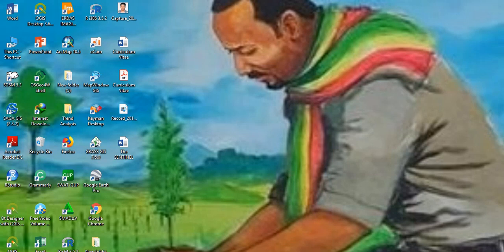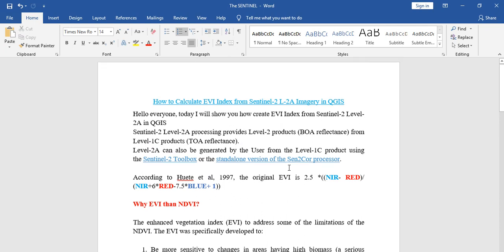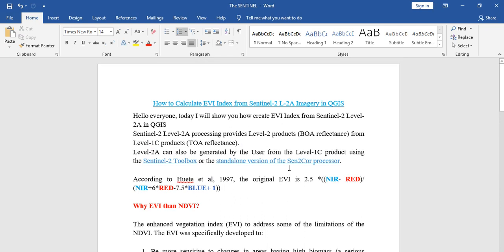Hello everyone, my name is Fasbam Talan. Today I'm going to show you how to calculate Enhanced Vegetation Index using Sentinel image in QGIS. But before going to the calculation part, first let us see the difference between EVI and NDVI.